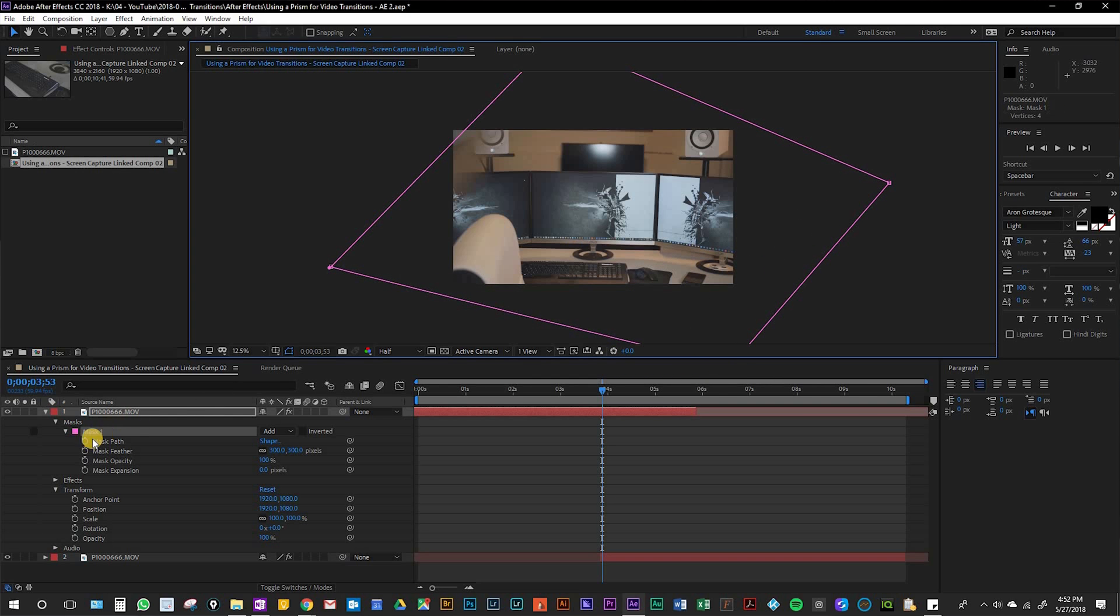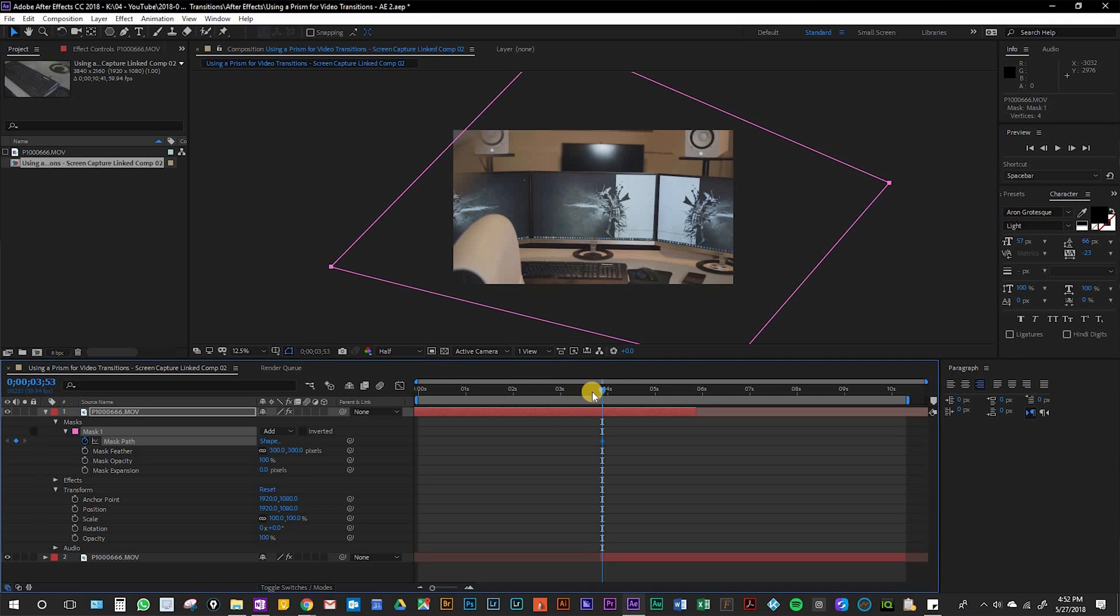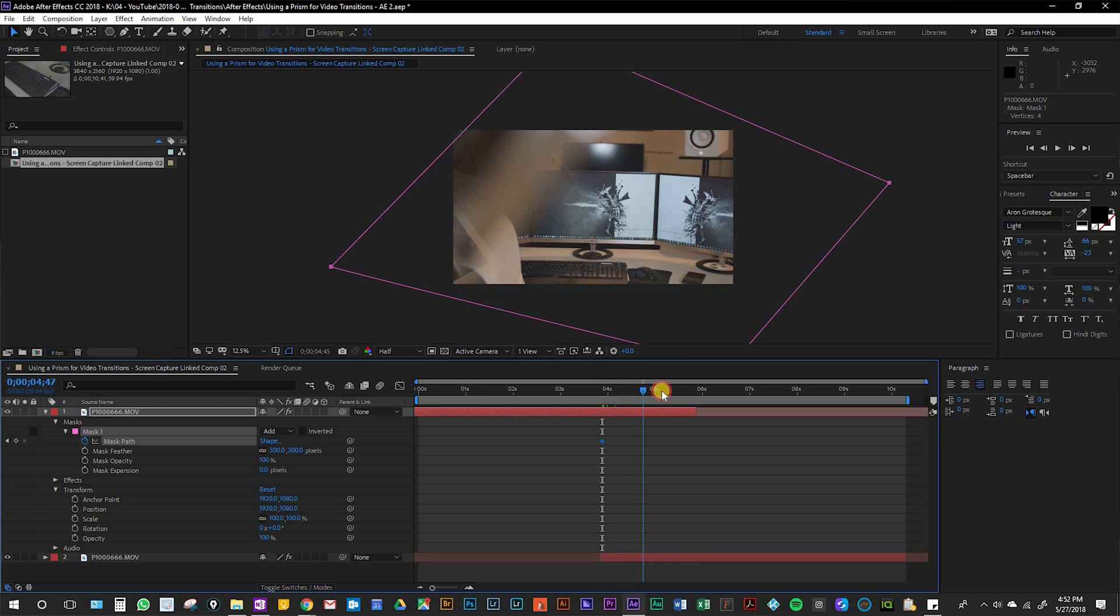Now you want to add a keyframe right there and then go to the end of the swipe.